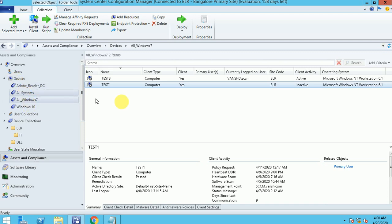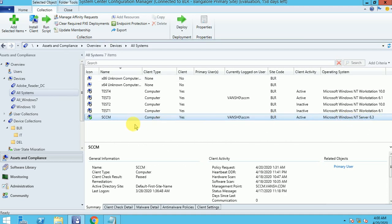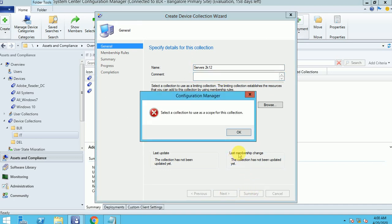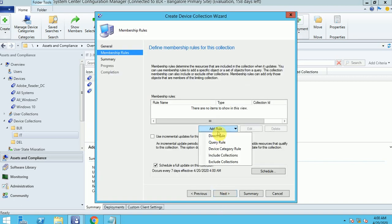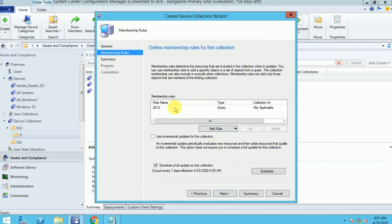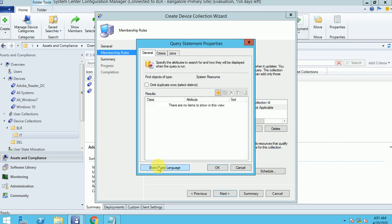Now I want to check it for servers. For servers the version is 6.3 NT Server. Let me create a collection for servers called Servers 2K12. Select All Systems, click Next, and give a query. For the server I don't want workstation — I want server. For servers the version is NT Server 6.3.